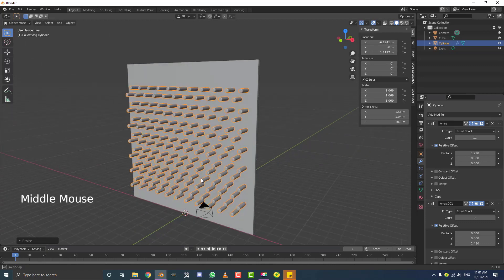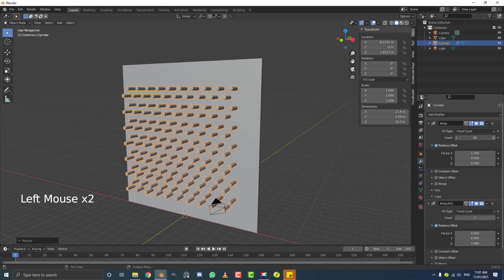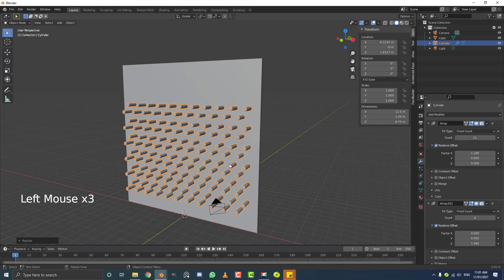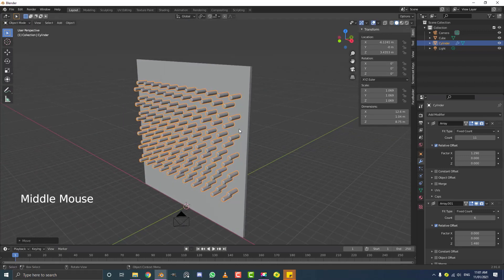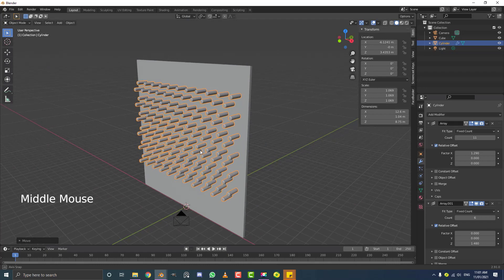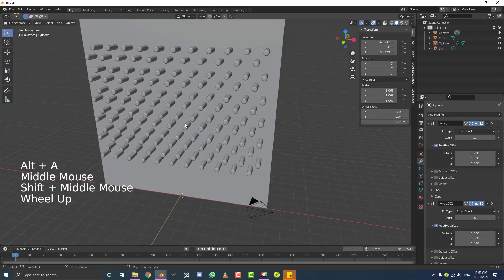Duplicate the array modifier for vertical repetition — set the X value to 0 and adjust the Z value (about 1.48 in my case) until vertical spacing between rows looks even. Bring the count down to the right number of rows. If there are too many pegs, reduce the count on both arrays and scale up slightly. Add one more row at the bottom if needed, and move the whole assembly up to fit.